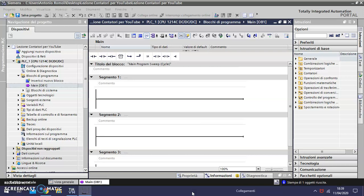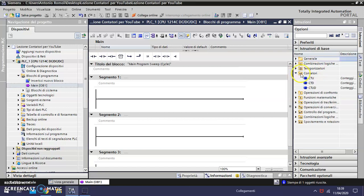The PLC is already connected to the PC. Well, let's begin. So let's take the CTU counter in the basic instruction menu on the right and bring it in the folder counter.